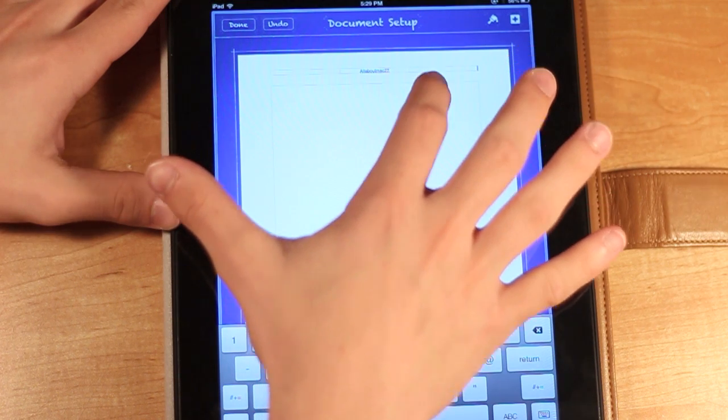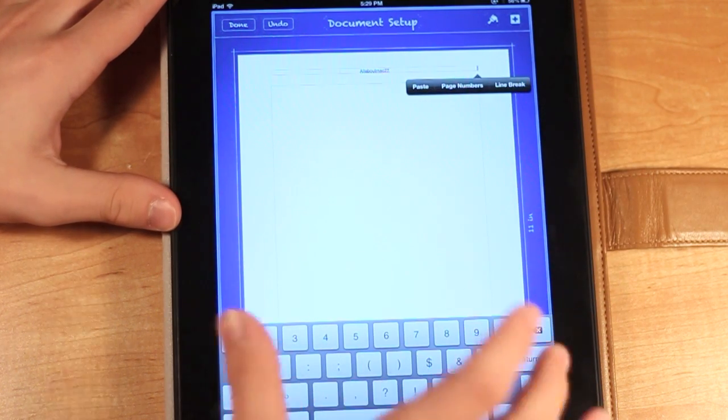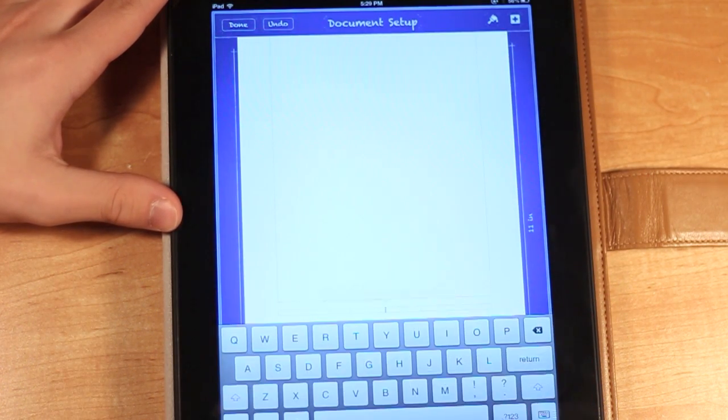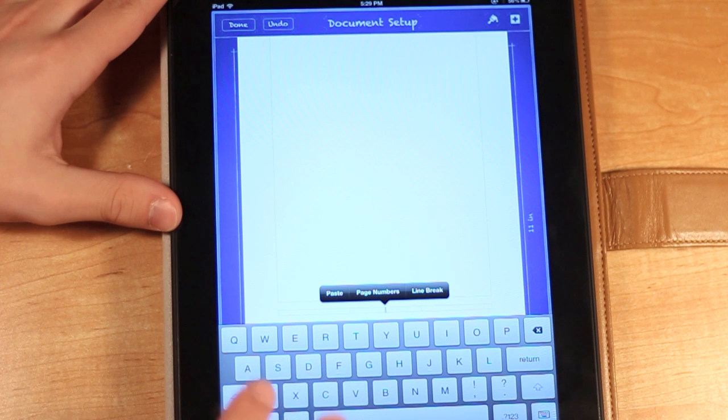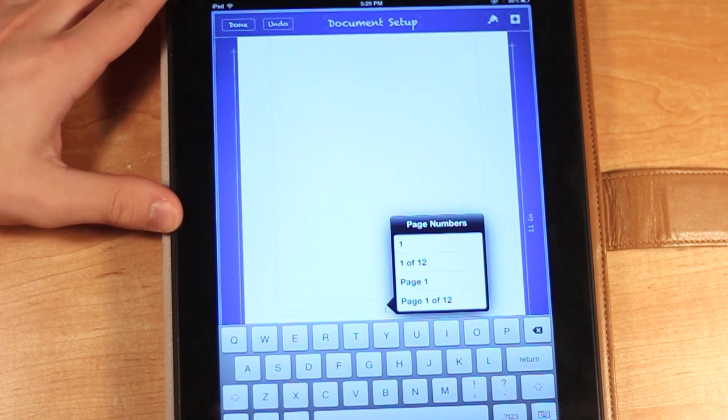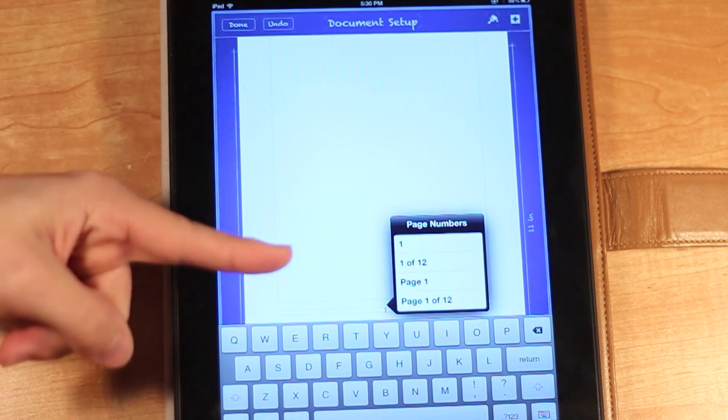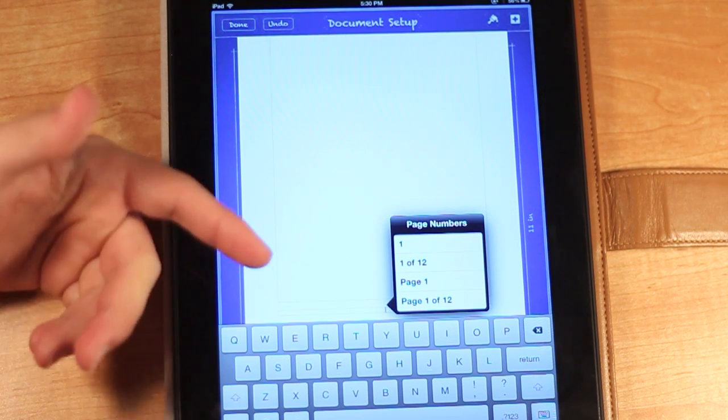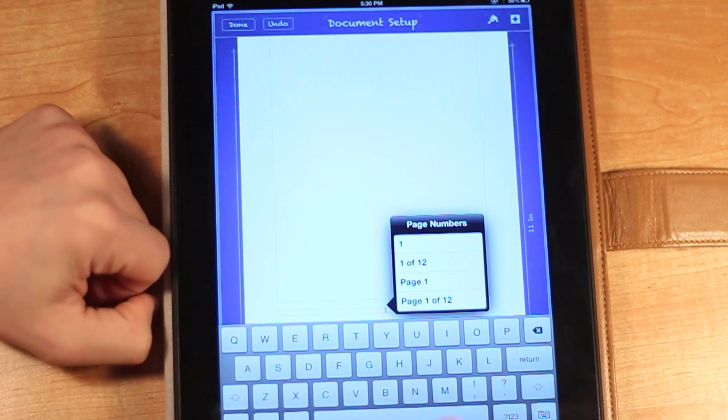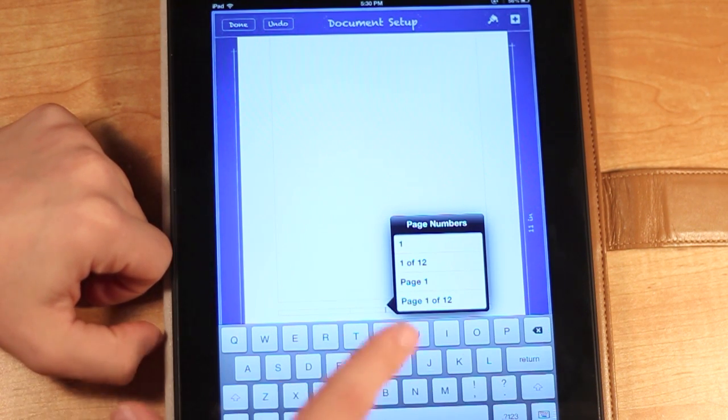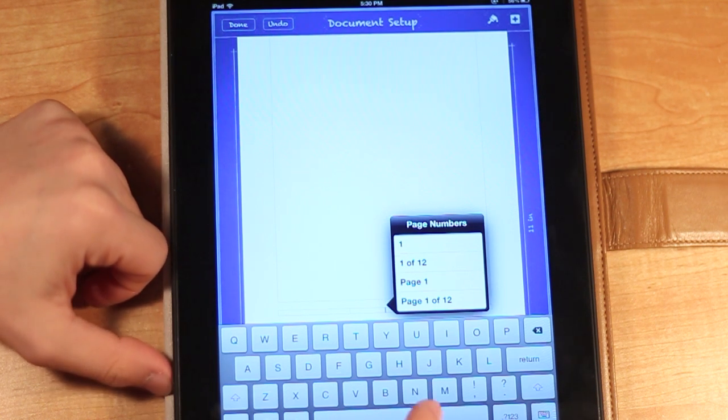You can also do page numbers, which I like to do on the footer. So all you have to do for the footer is go to the bottom, tap page numbers, then you can choose from a couple things like just the number, the number out of the total numbers, and then you can have page number or page number out of the total numbers.